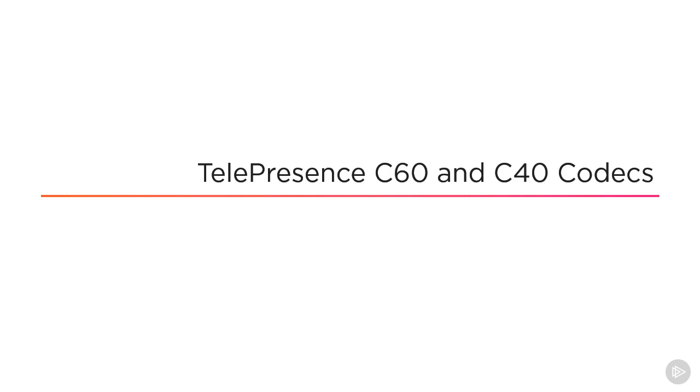Now we're going to examine features and components and things you're going to need to know about the Telepresence C60 and C40 codecs. These are codec units that allow us to have video conferences.